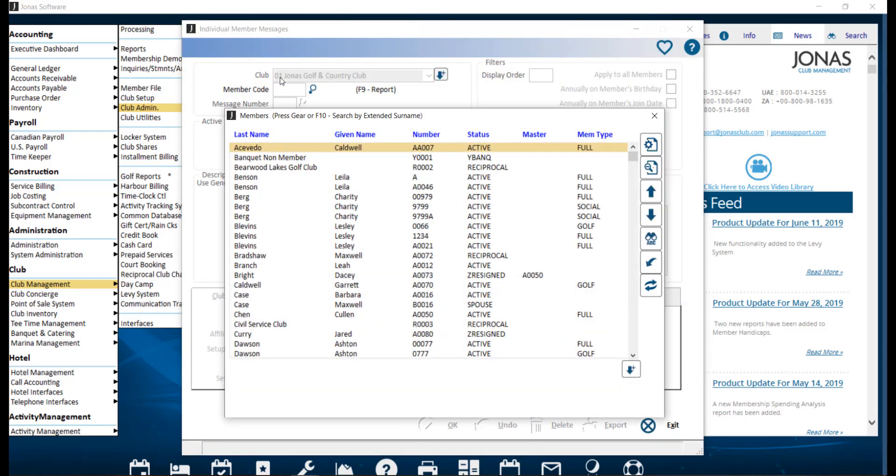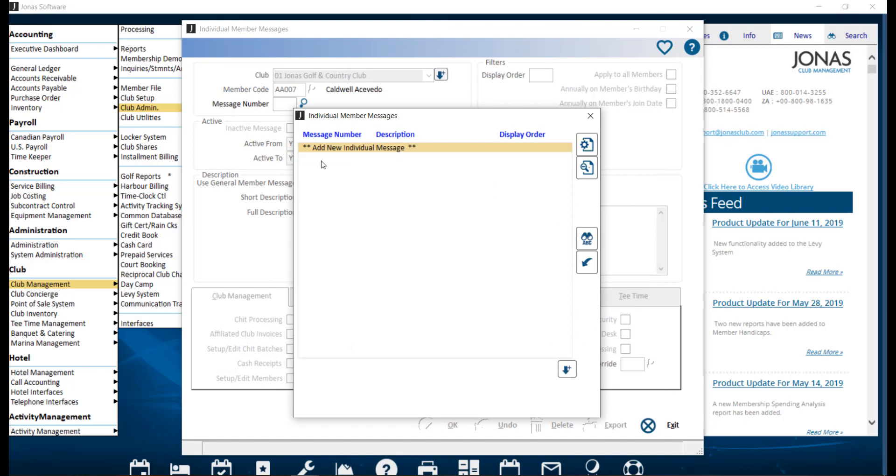Most of the settings on the screen are the same as the ones from the general member messages, with the exception of the following settings. First, we have member code, where we want to enter the member number or use the F2 lookup list to search for that member. Then the individual member message pop-up will appear. If the member has no existing messages, you can add a new one, or select an existing message if you need to edit it.